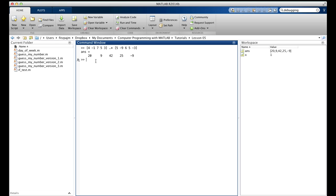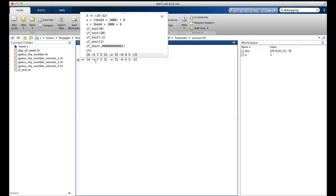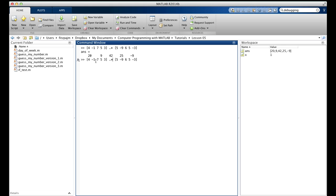Now let's replace the array multiplication operator with the relational operator greater than. As with the dot star array operator, MATLAB applies the relational operation one by one to each corresponding pair of elements. Four greater than five gives zero, since four is not greater than five, and zero represents false. Then minus one greater than minus nine gives one, since minus one is greater than minus nine. The resulting matrix is the same size as the input matrices: a five-element row vector.